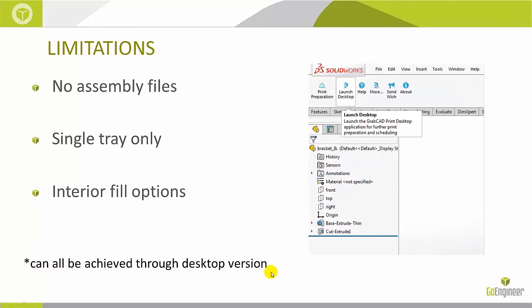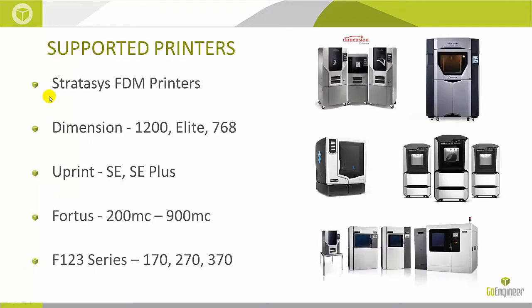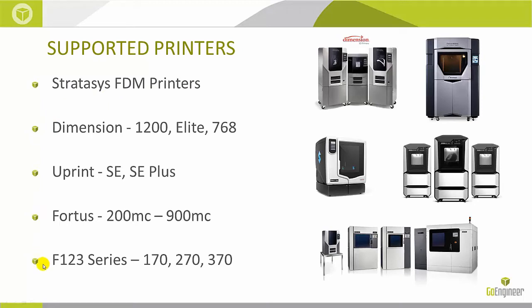In fact, you can launch the software right from SolidWorks with a click of a button. Currently, only Stratasys FTM printers are supported on the add-in. This includes the Dimension, Uprint, Fortis, and F123 series lineup. However, Stratasys and GrabCAD are working on adding more printers soon.